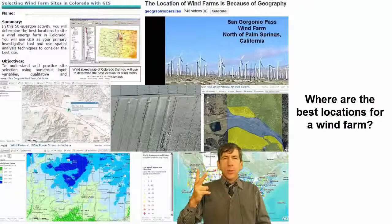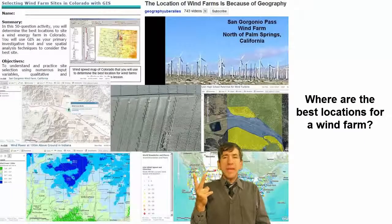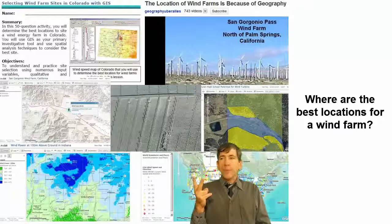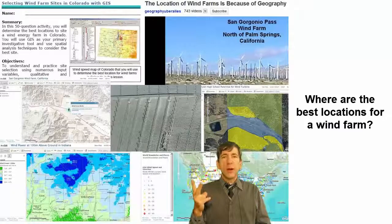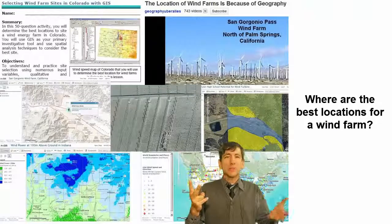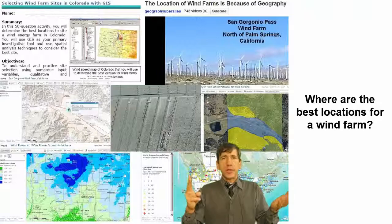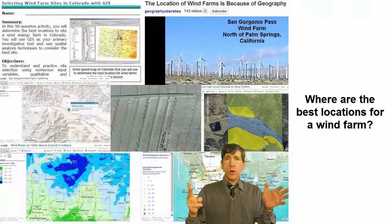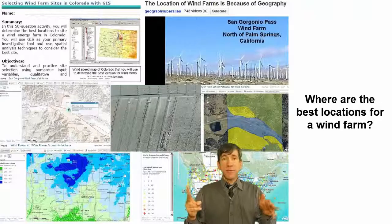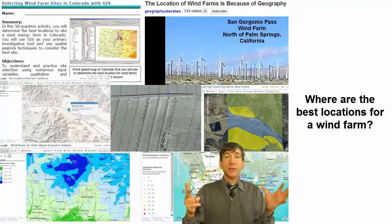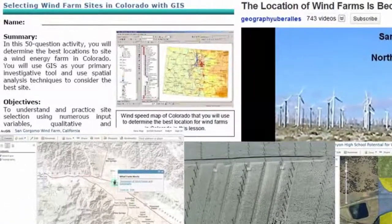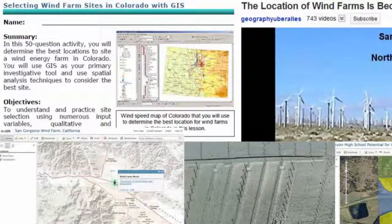Second, what are the best locations for a wind farm — a wind electricity generating station? Let's look at landforms, let's look at prevailing winds, let's look at the electrical grid — the network that exists right now — and figure out what the best locations are for wind farms.